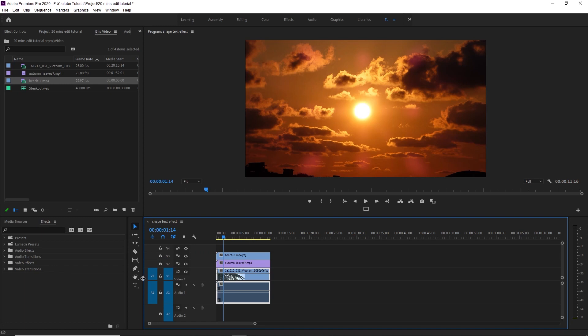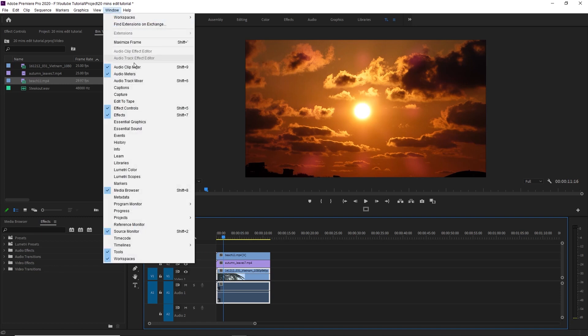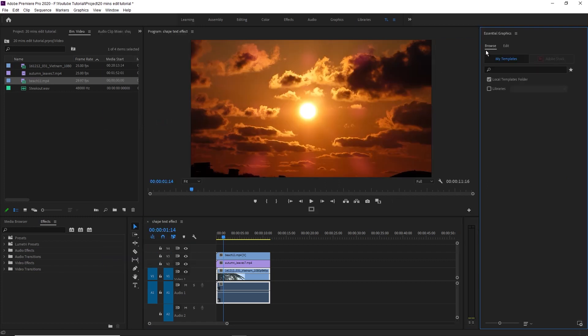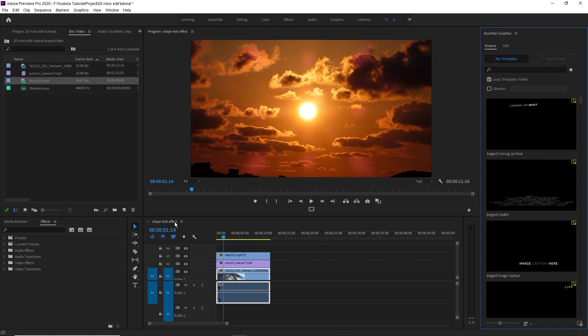By the way, we can use the essential graphic.